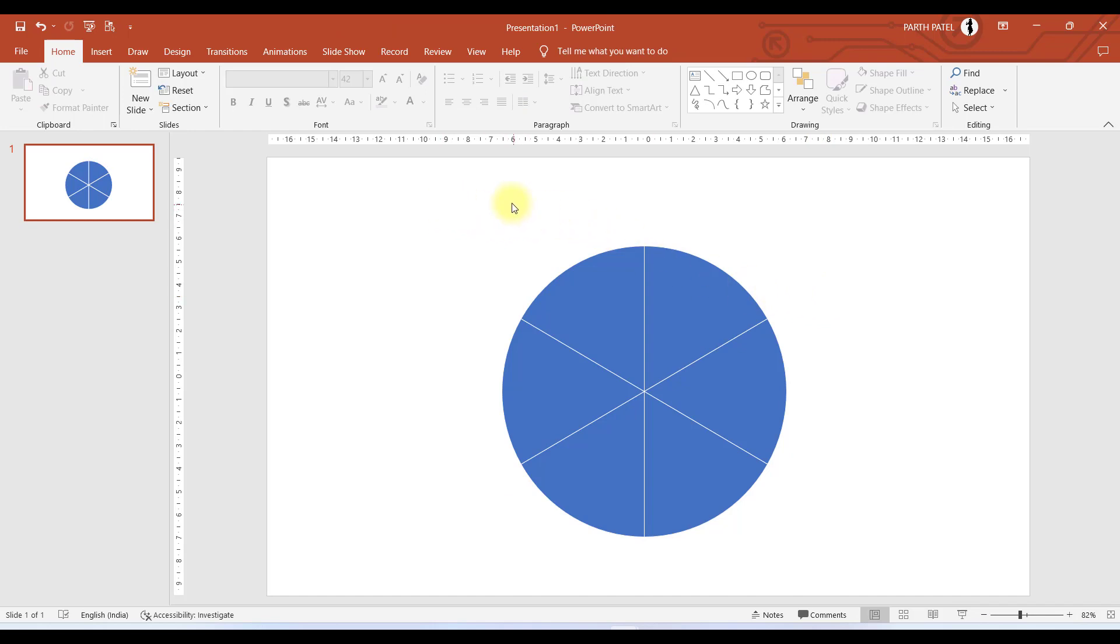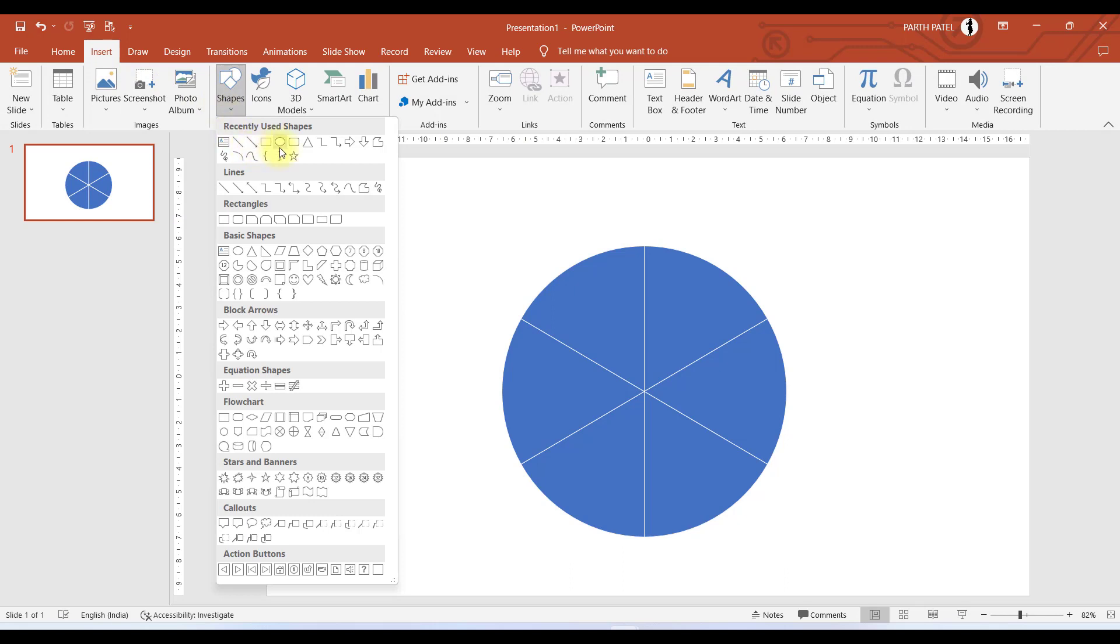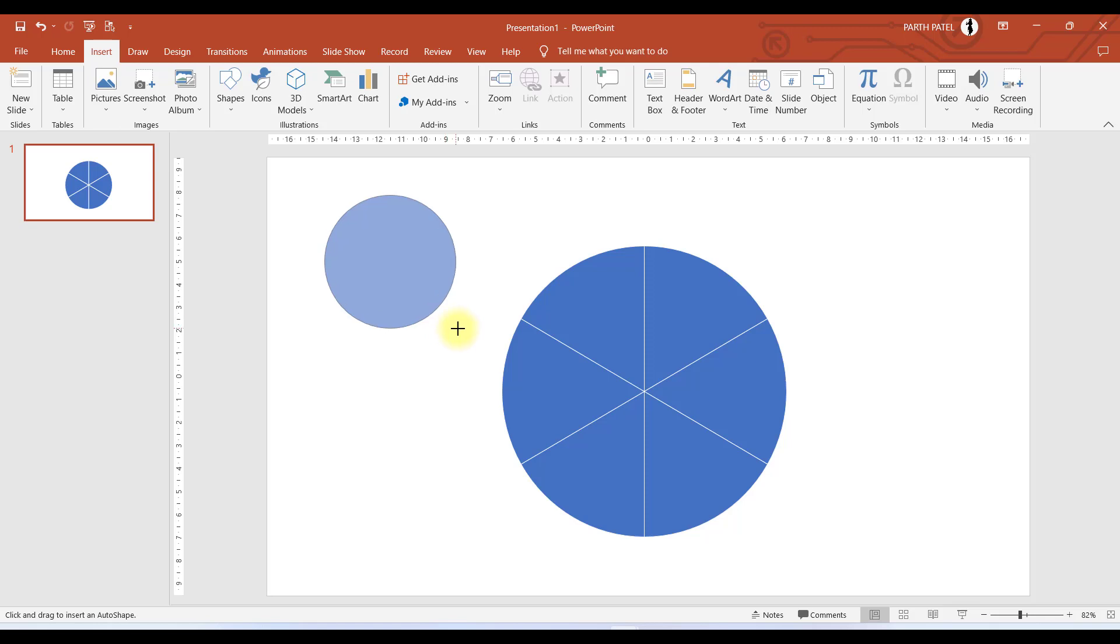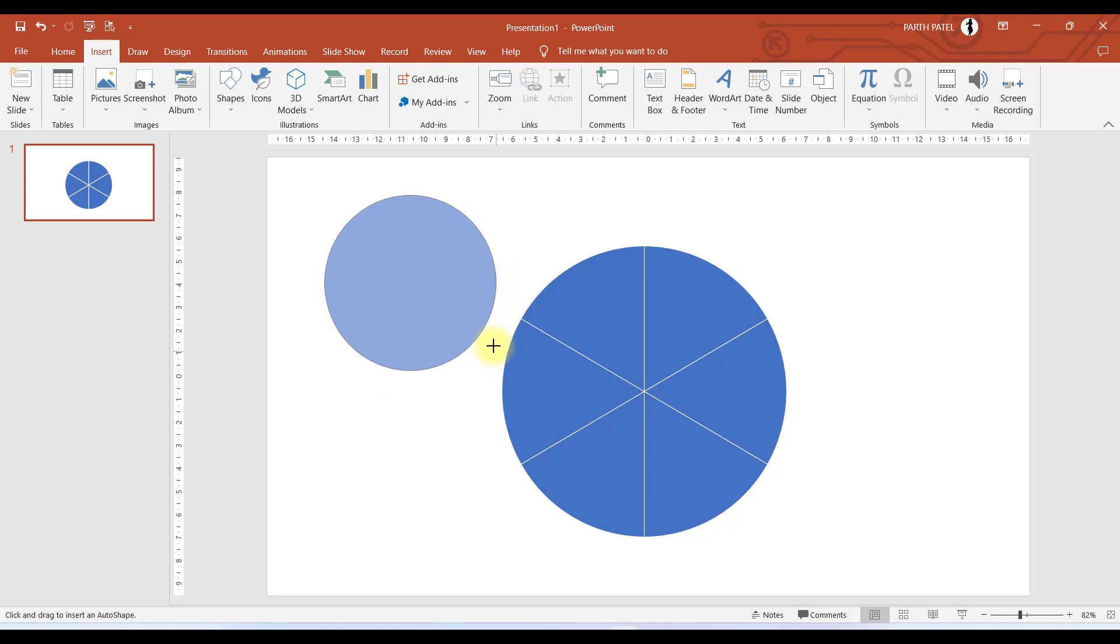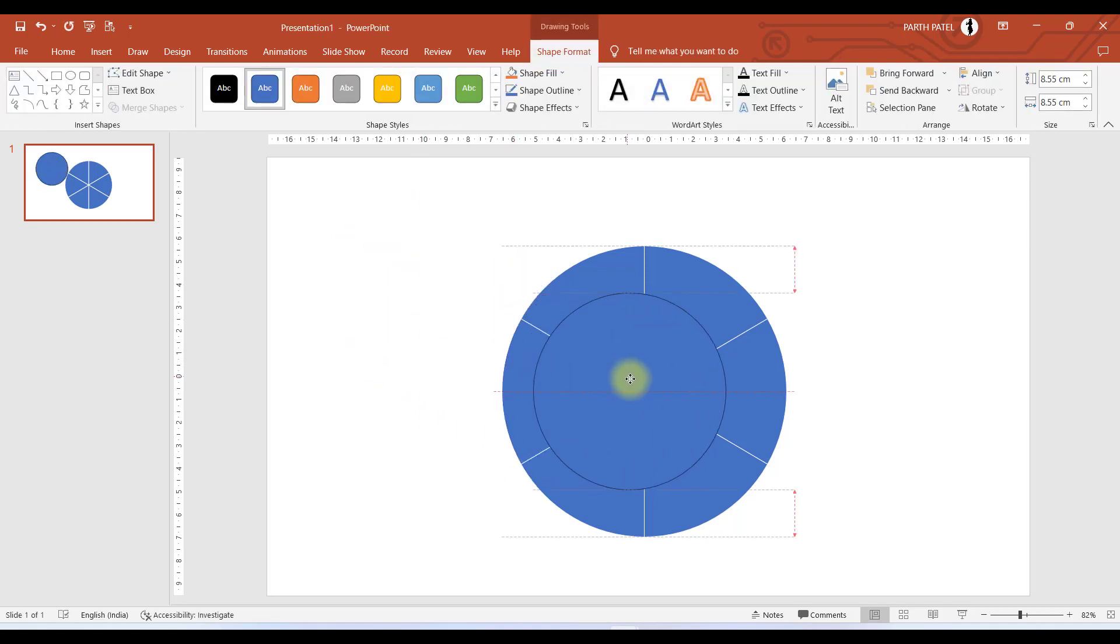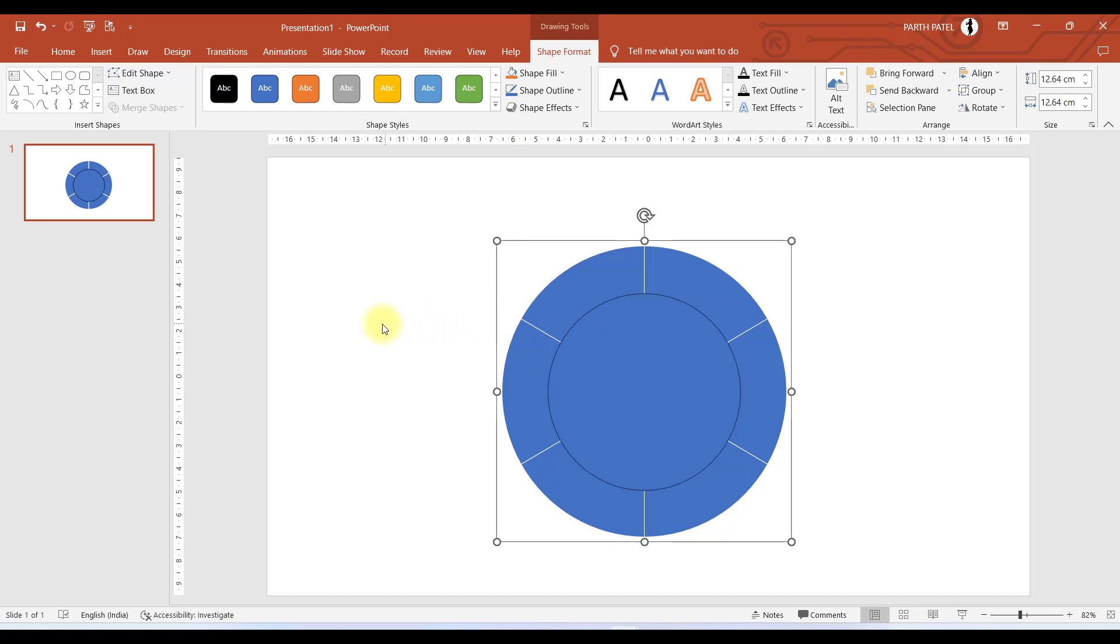Now we will add a circle in between. We'll go to Insert, go to Shape, and click on Circle. Many of you might face an issue while making a perfect circle. If you try to make a circle like this you may end up having an uneven radius. The tip is to press Shift while you make a circle. If you hold Shift button and then make a circle it will be a perfect circle. Let us make a circle over here.